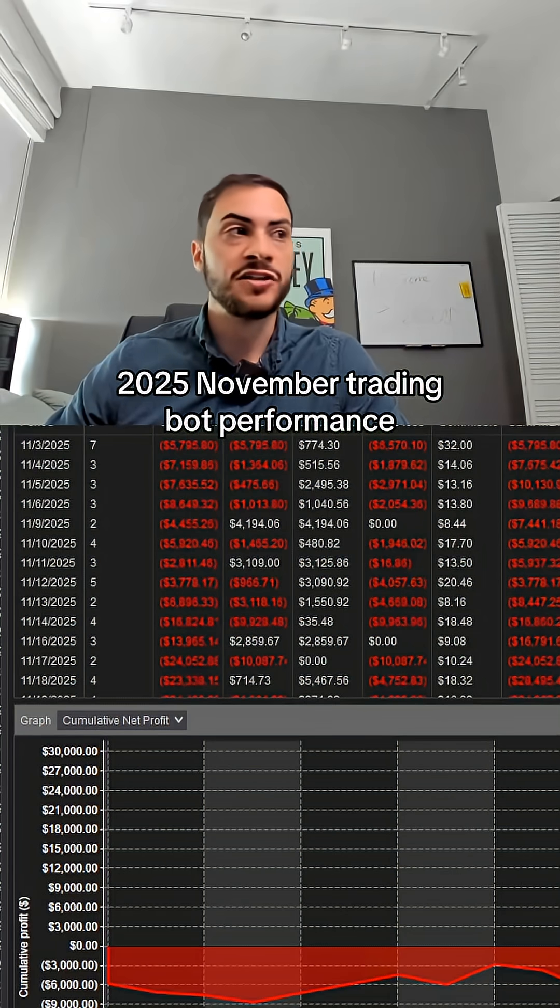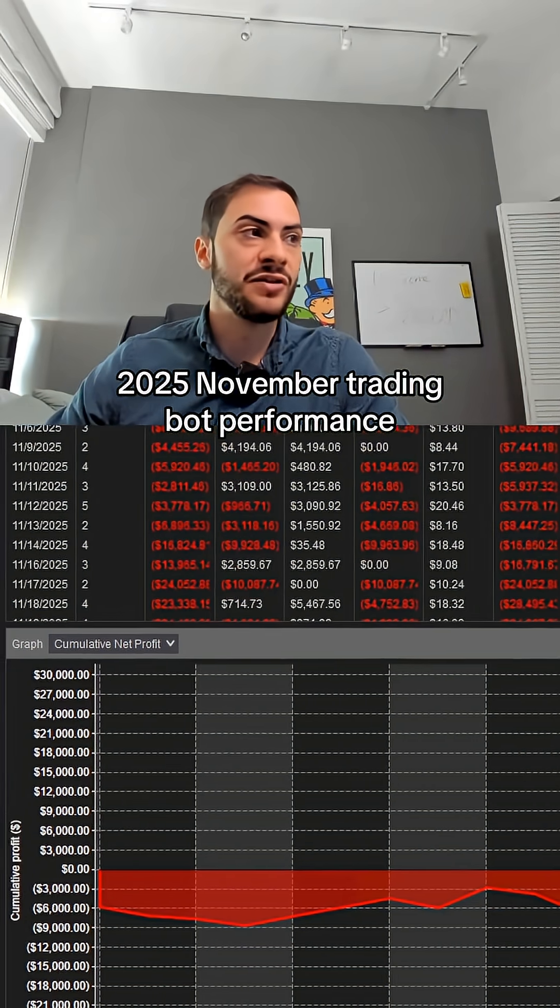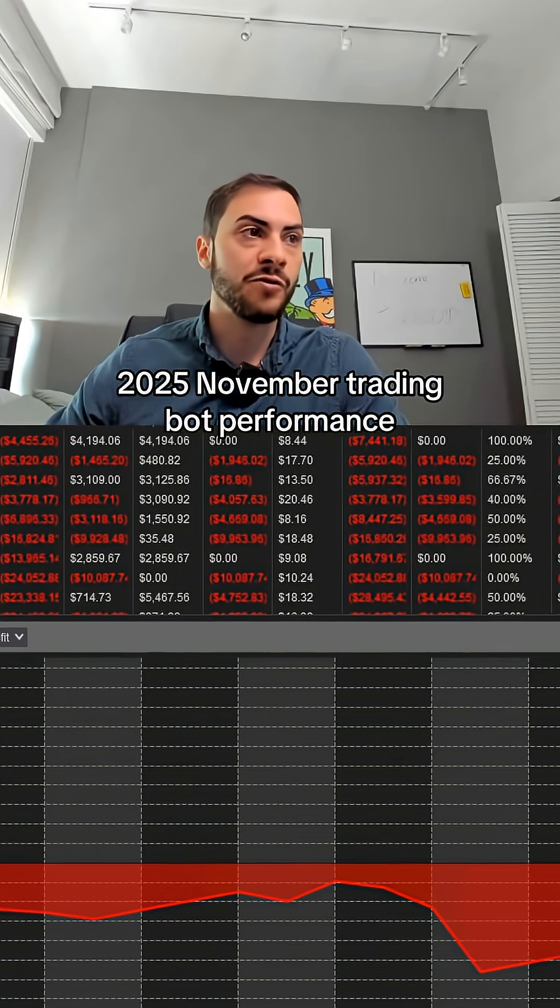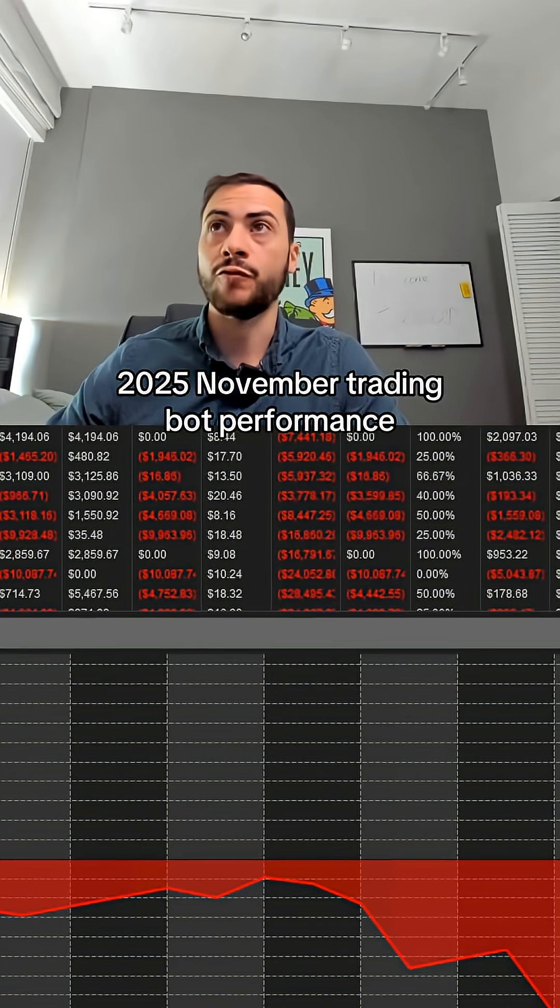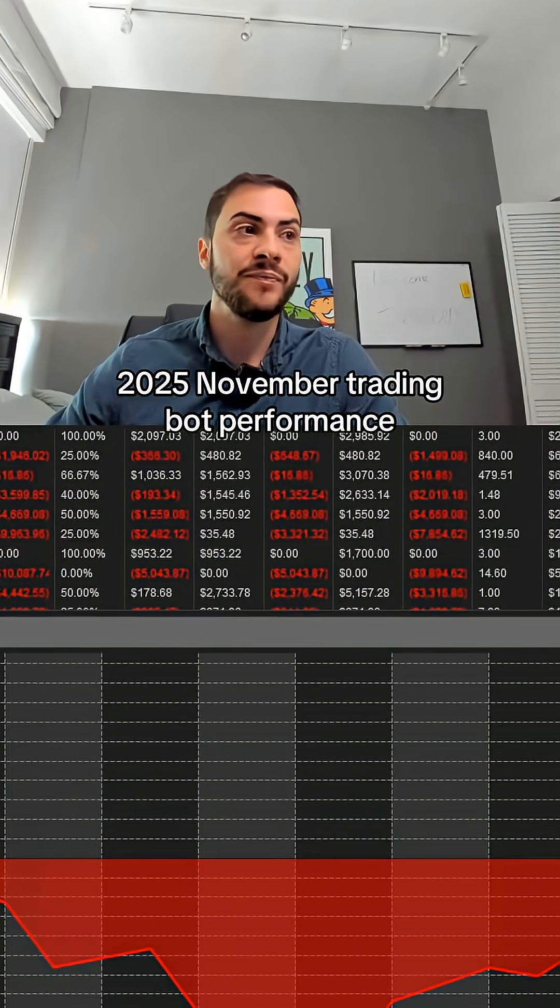But risk adjusted wise, not a great month. As you see on this equity curve here, we were actually red for the majority of the month, pretty much all month except the last week.